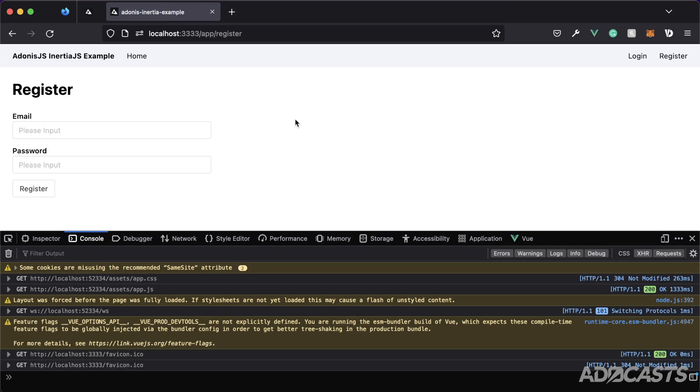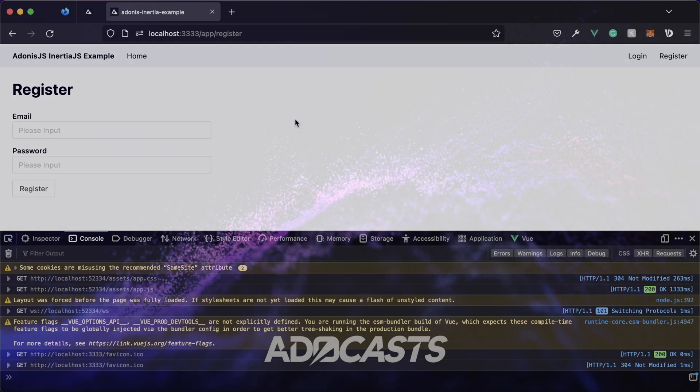All right. So now that we understand form error handling and displaying those in the next lesson, we'll contrast what we learned in this lesson by covering flash messages.